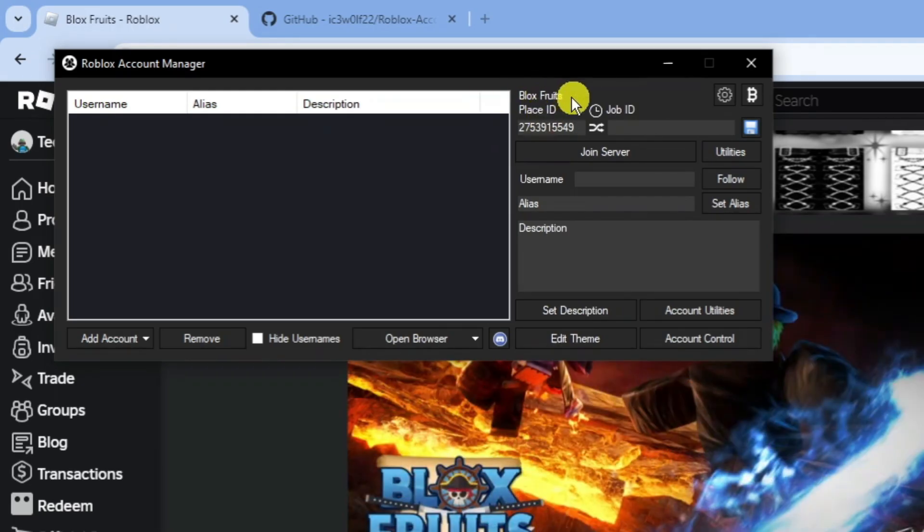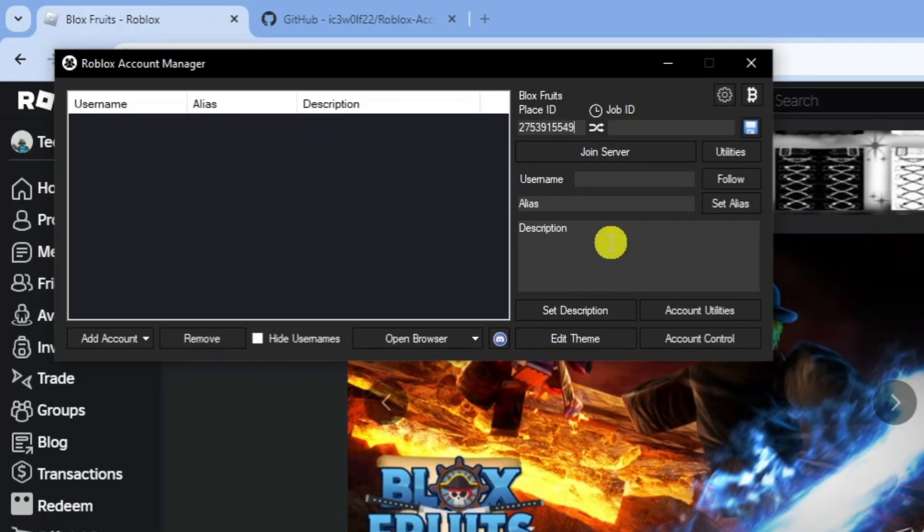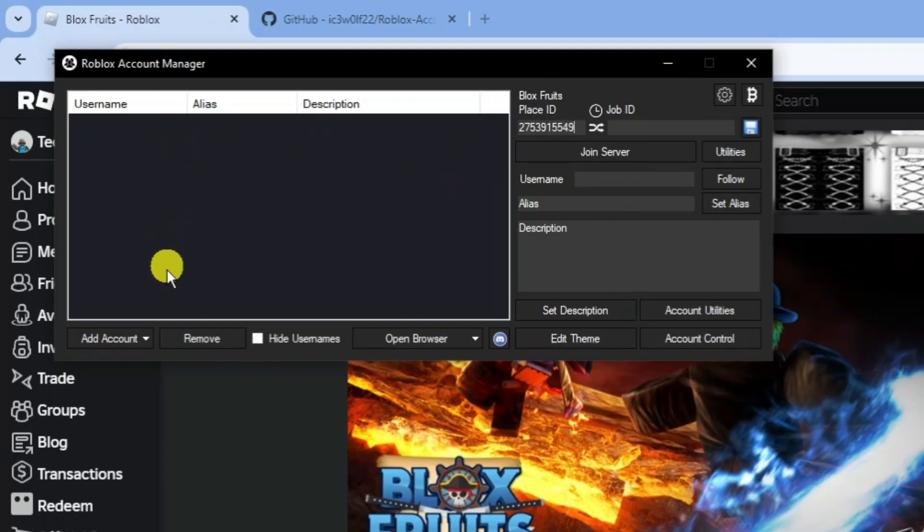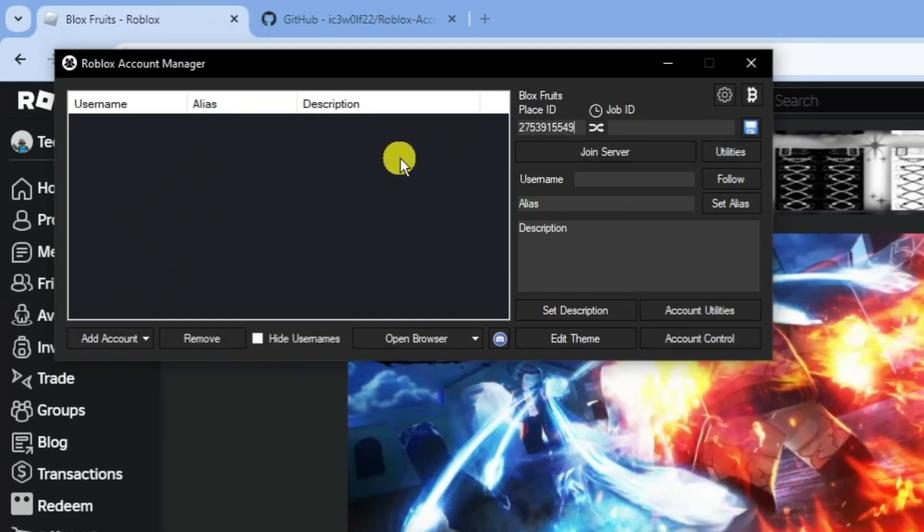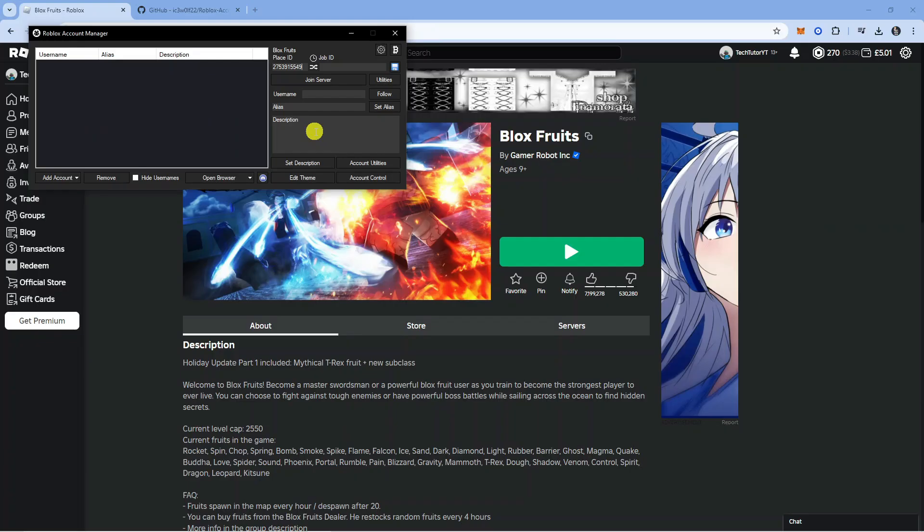You'll be able to use the account manager to switch between different accounts and play with different accounts. That is how to use the Roblox account manager.